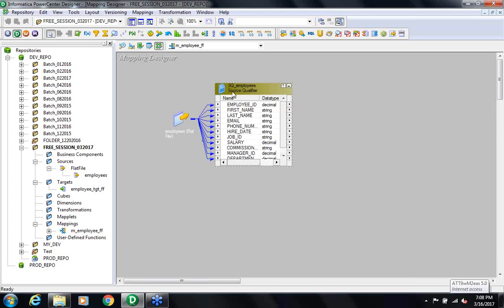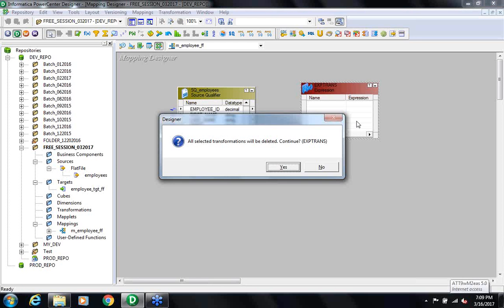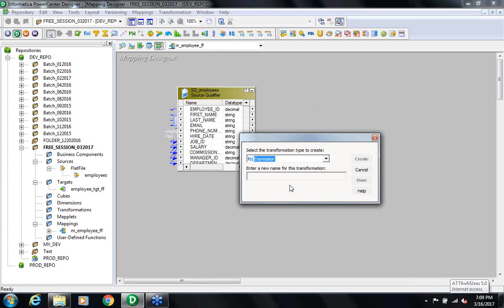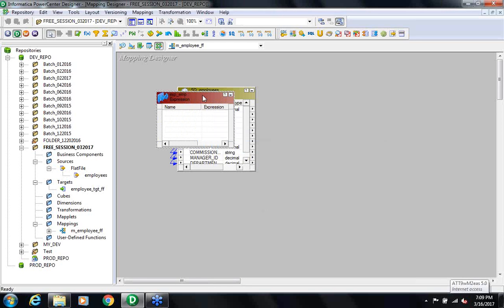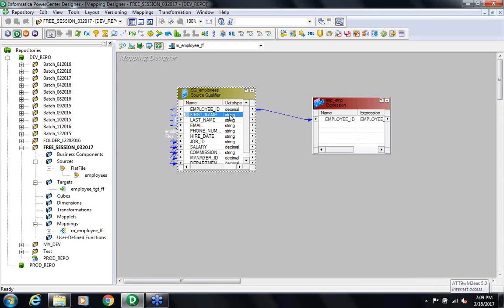What I want to do is connect the Employee ID and the full name. I will go to Transformation and create one more transformation — the Expression Transformation. I will drag and drop the ports required for my output or target: Employee ID, First Name, and Last Name. These are the three ports required for my target.